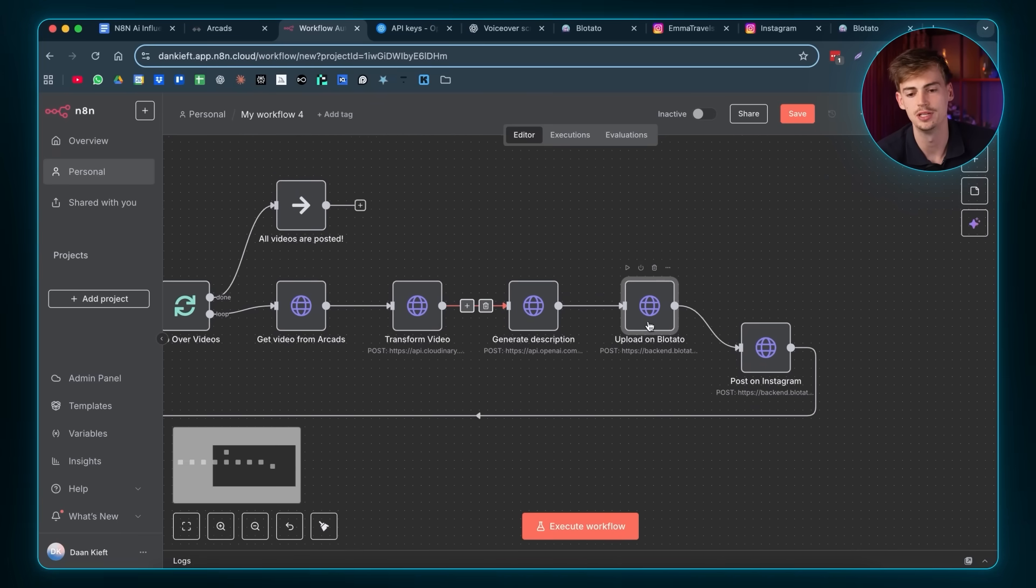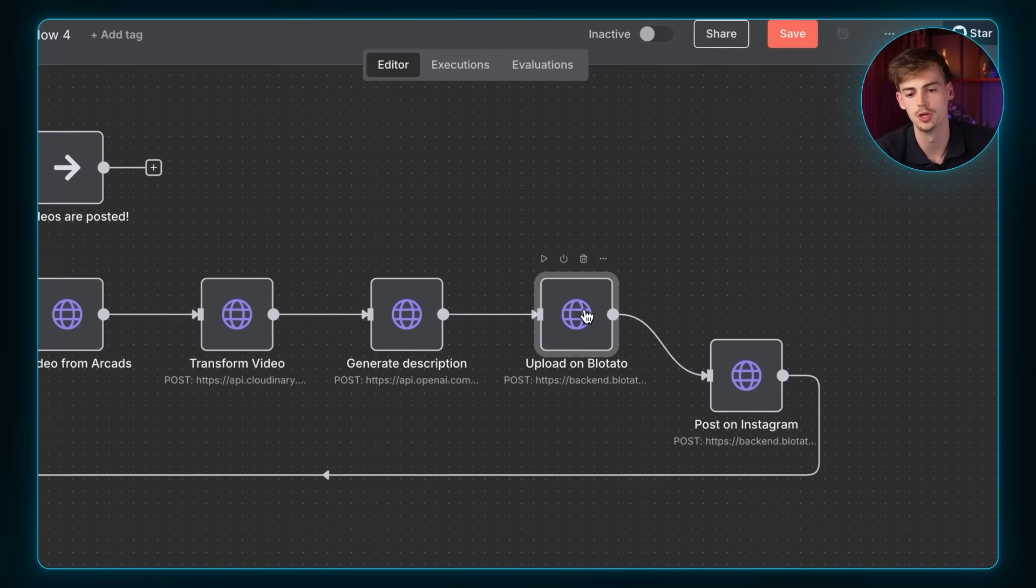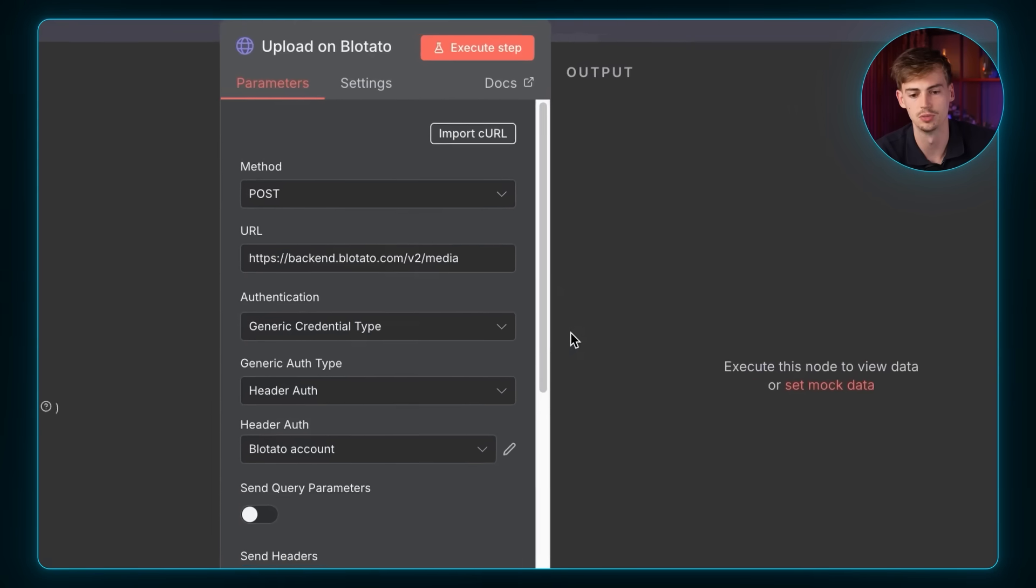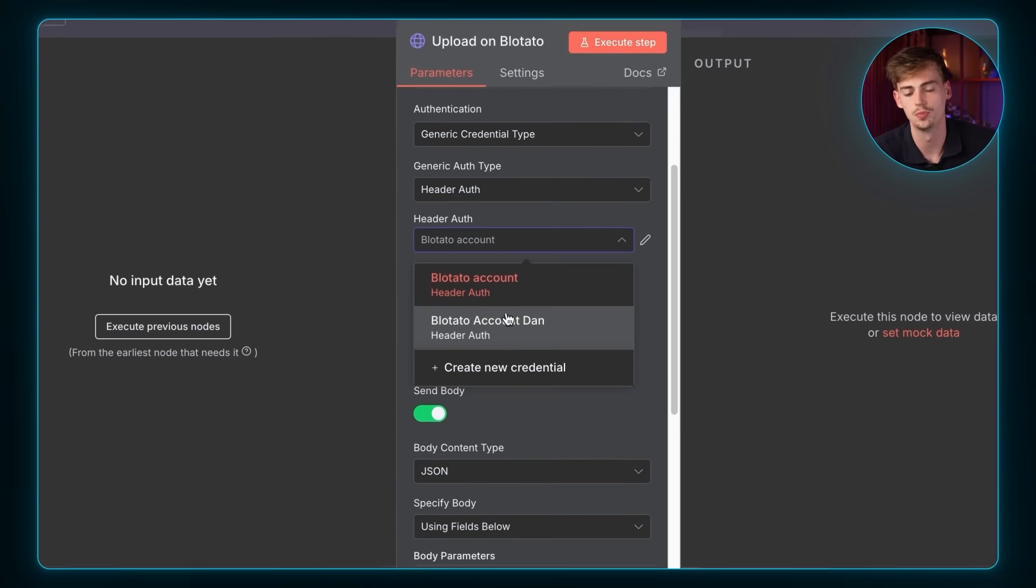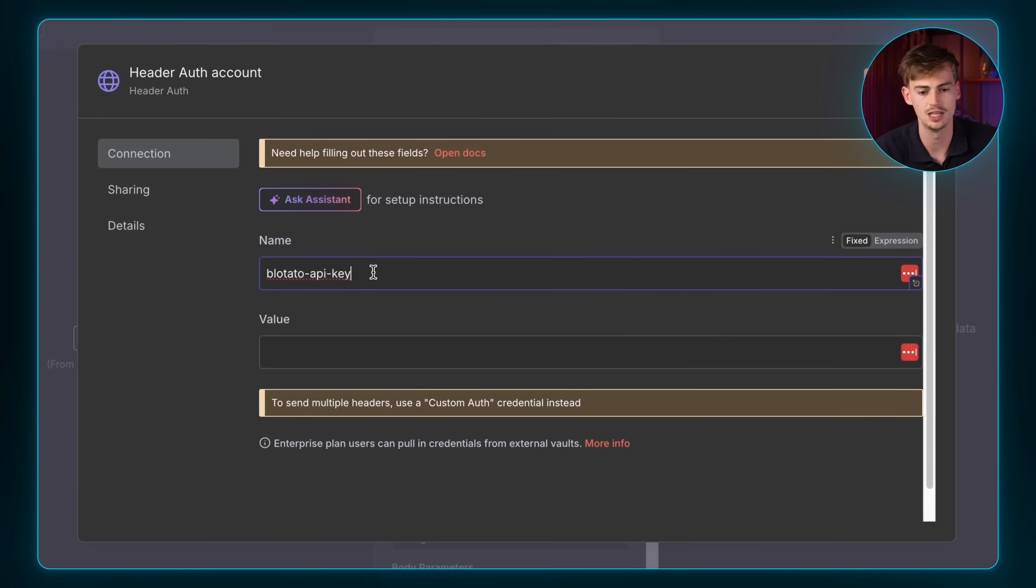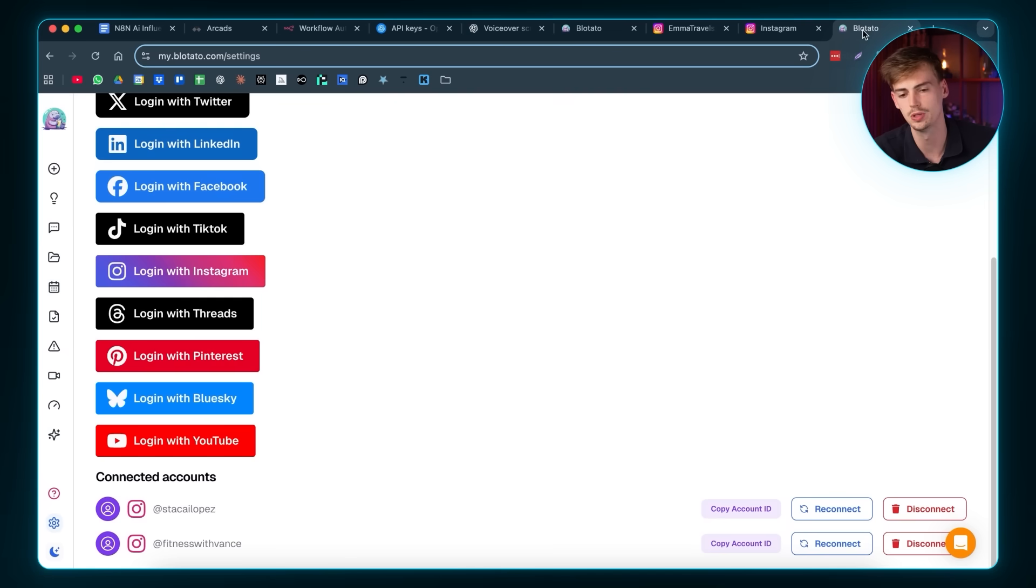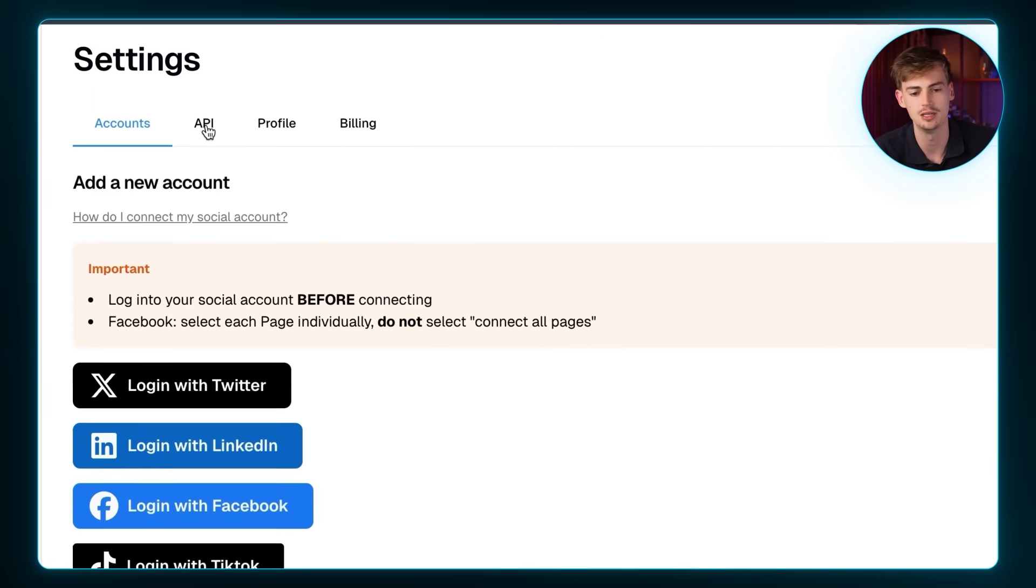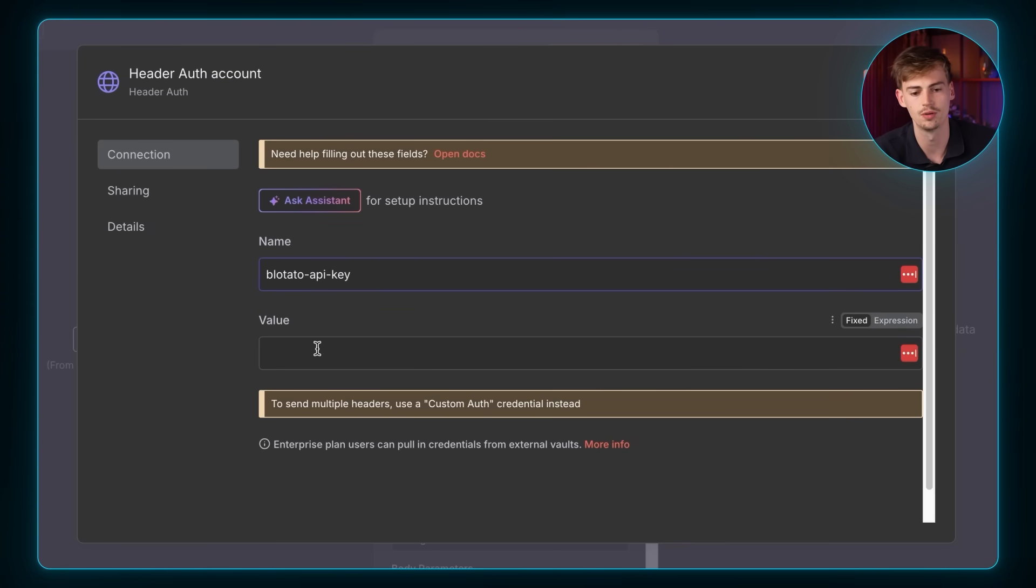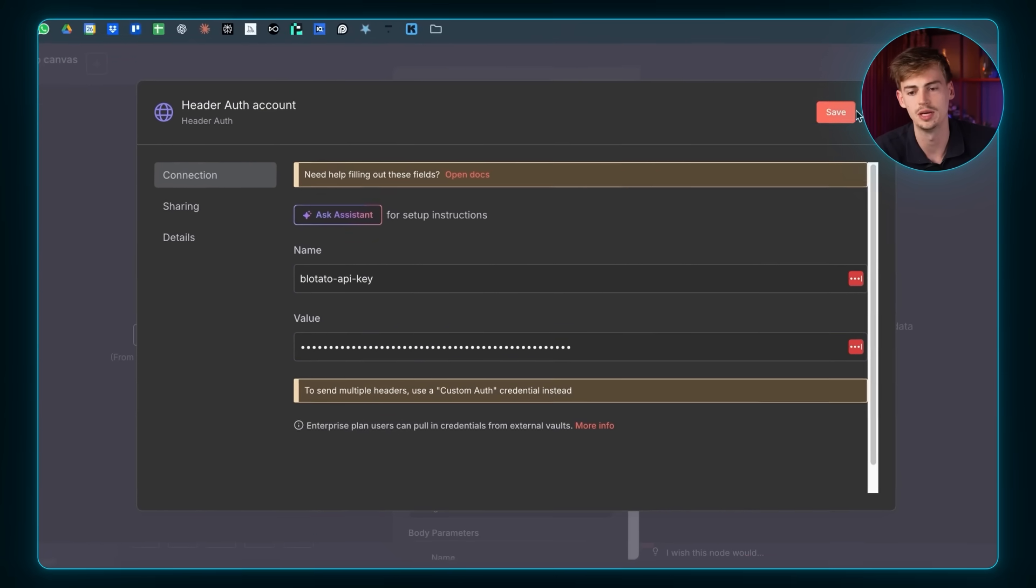After that, you need to enter in your API key of Blotato in this upload on Blotato node right here. So double click it. Then you want to add in your Blotato API key. So you want to click on create a new credential. Here you give it a name, which is Blotato API key. Then you go into Blotato and over here at the settings, if you click on API, you can find your key right here. So you click on copy API key and now you can copy that into your value right here and then you hit save. Now you have your Blotato account set up inside of this N8N workflow.